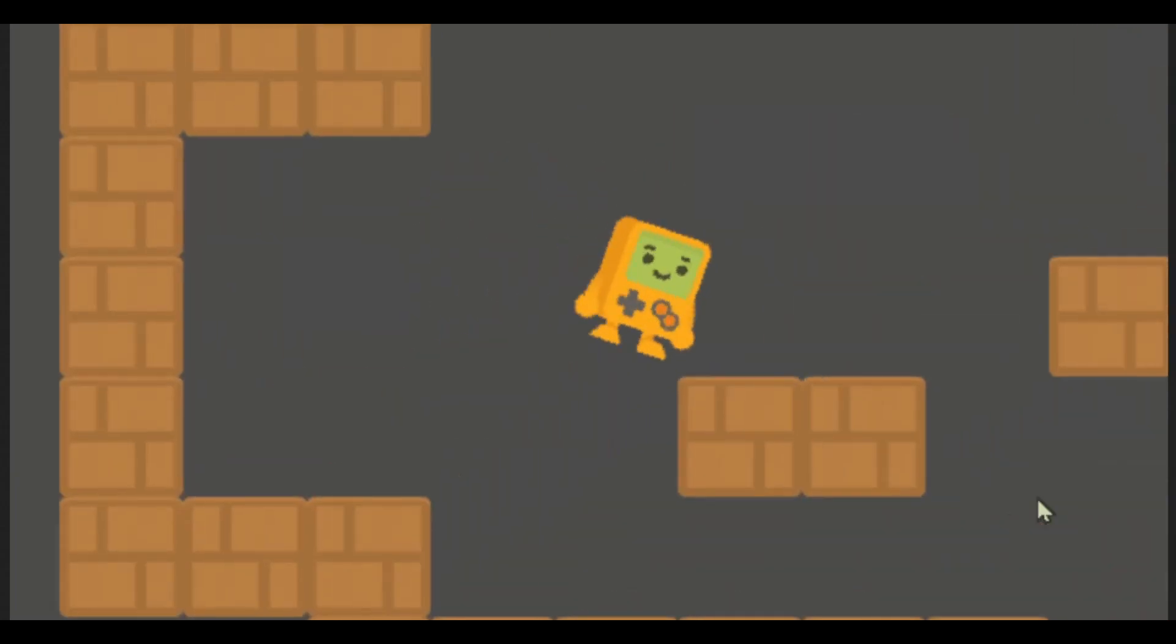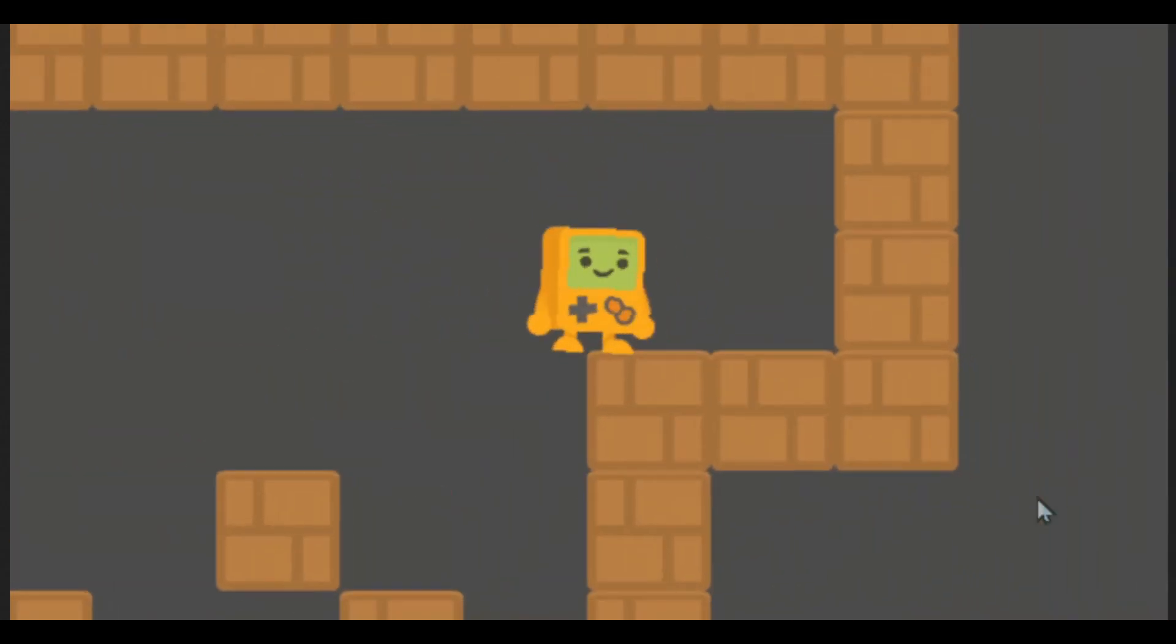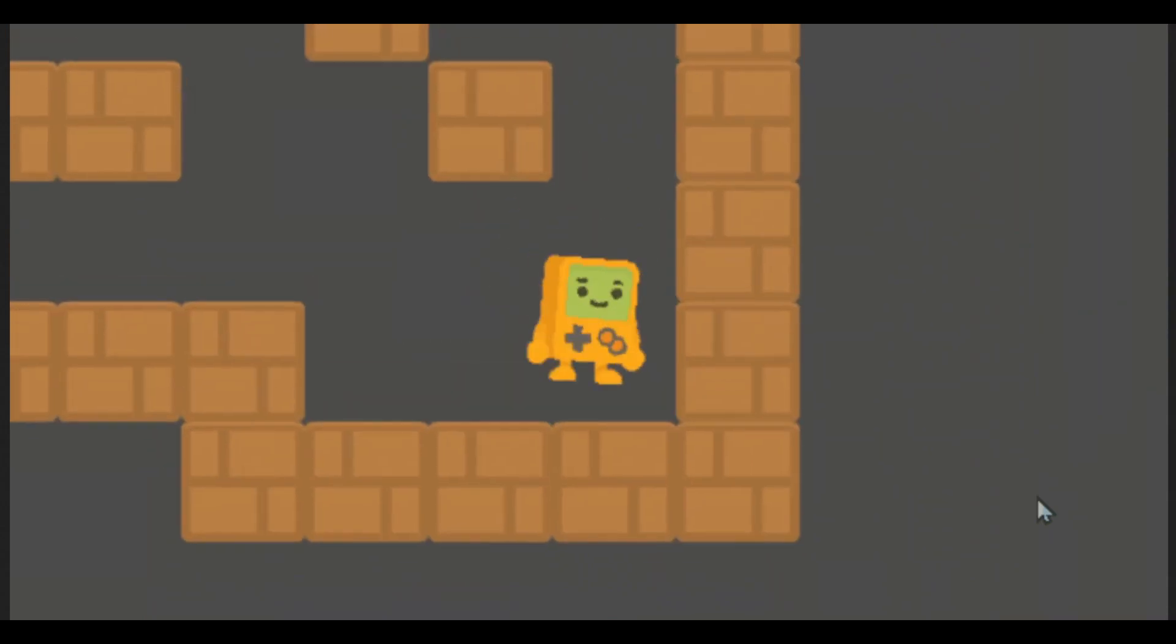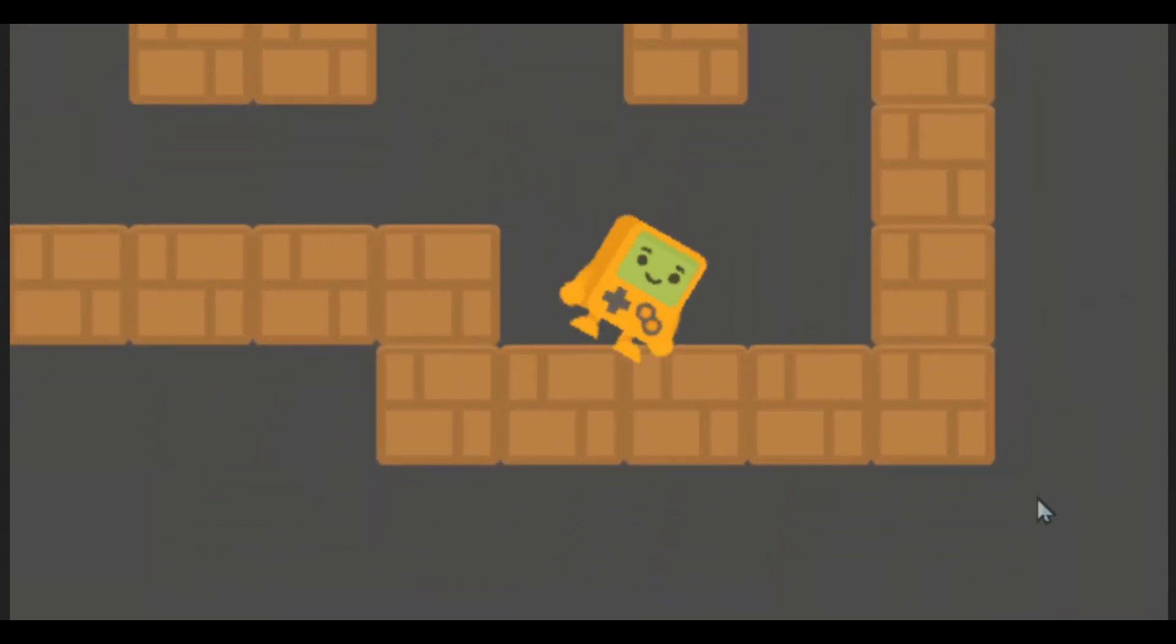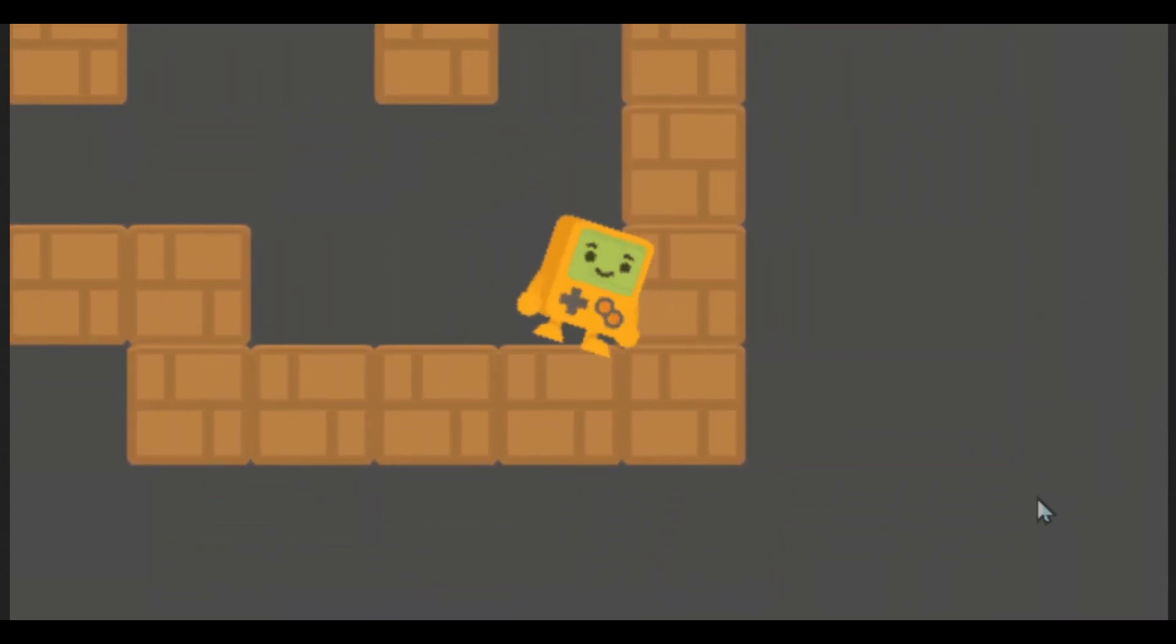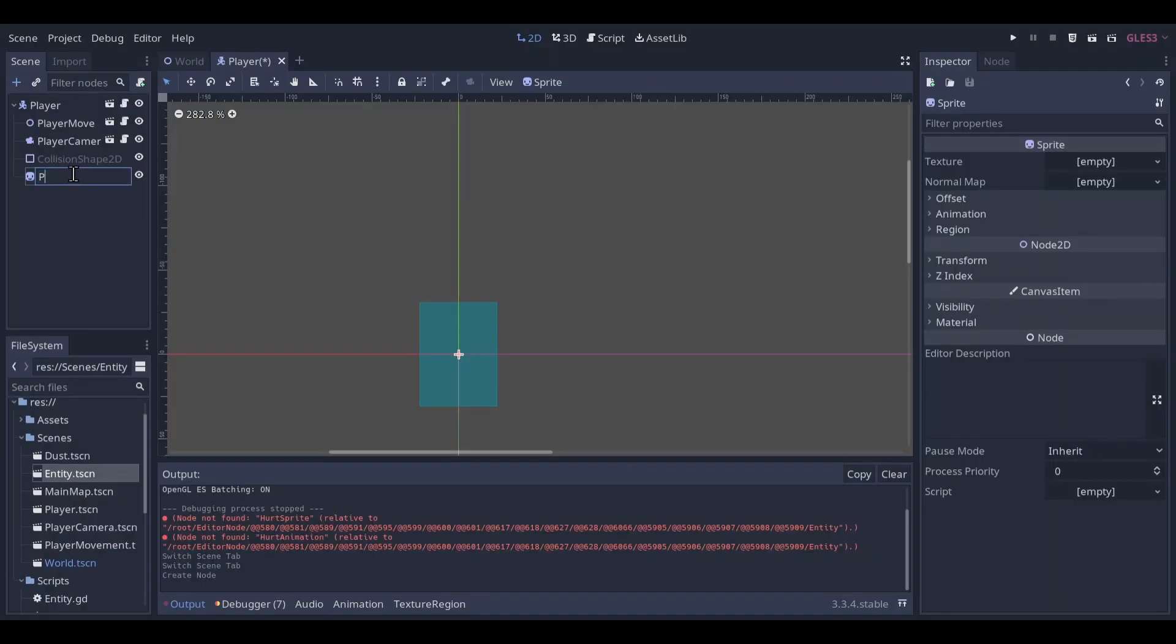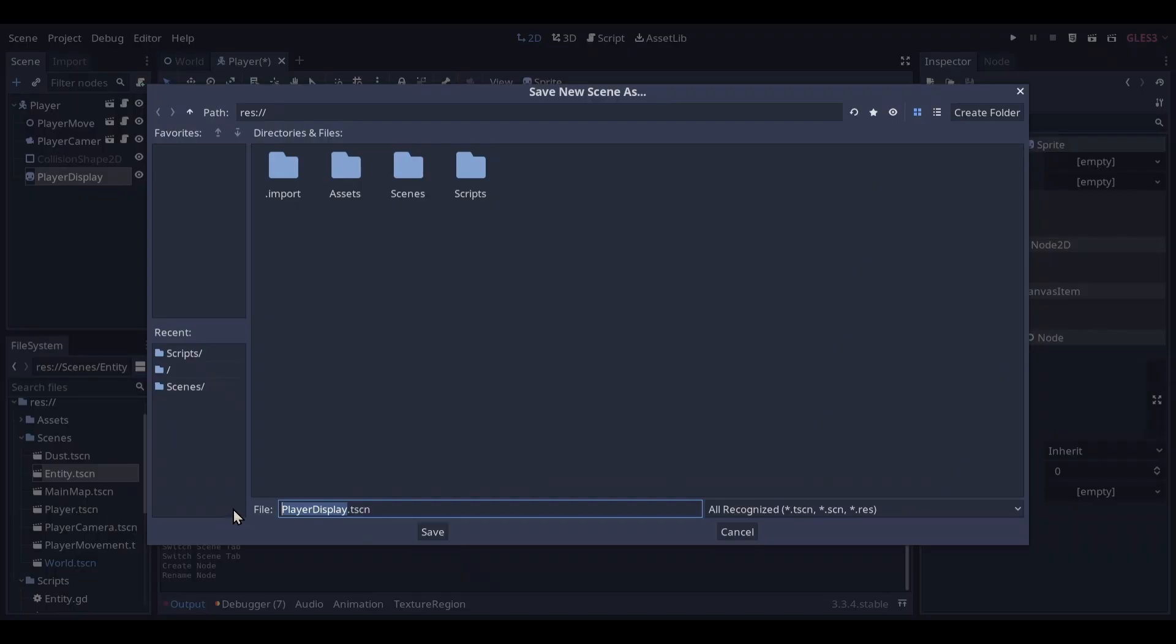We're going to make a sprite wobble thing. Now you want to add a sprite. I will call it player display and I will save this as a branch.